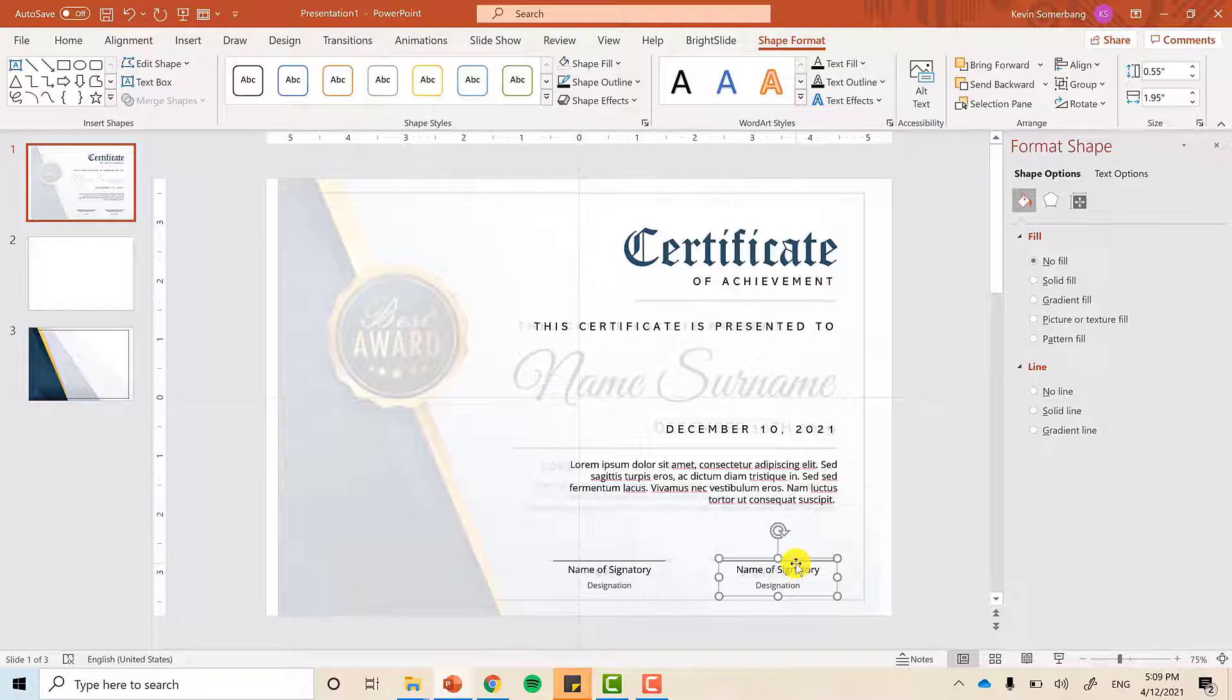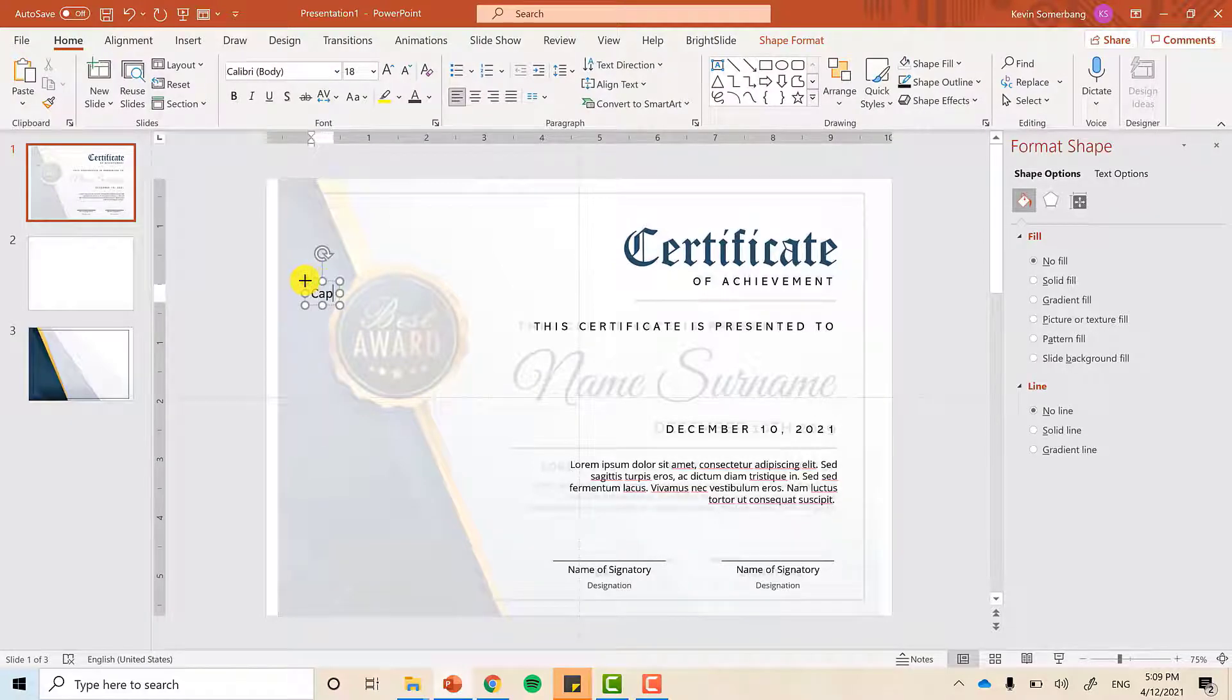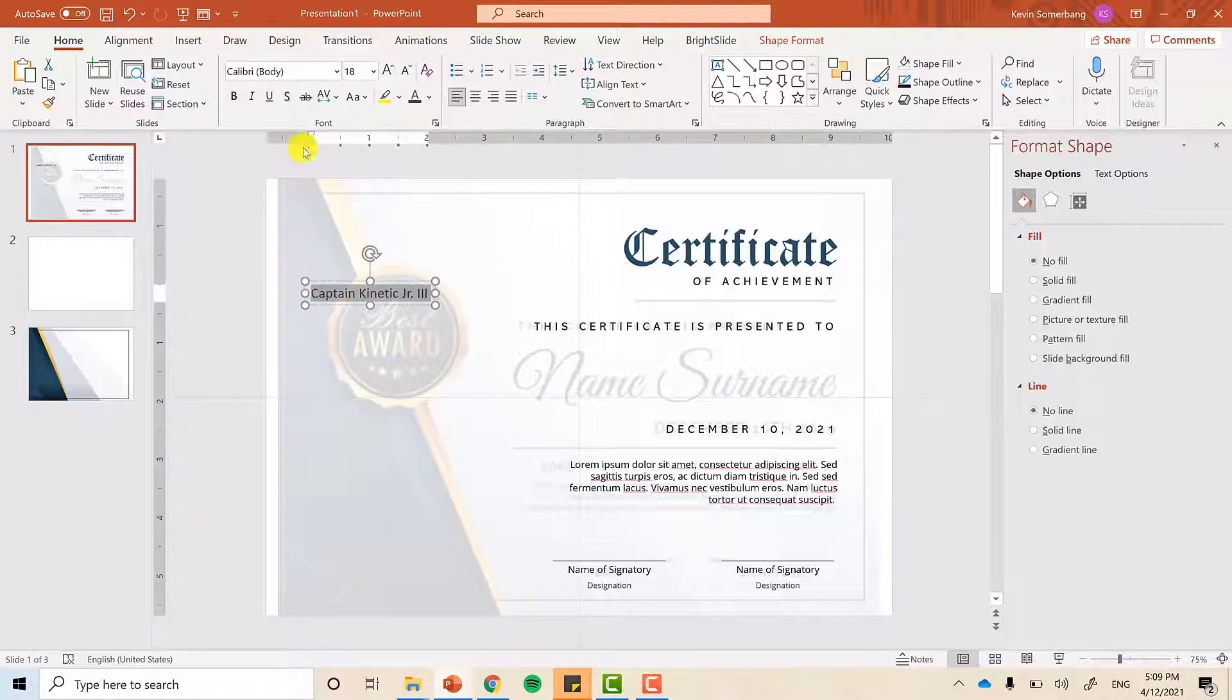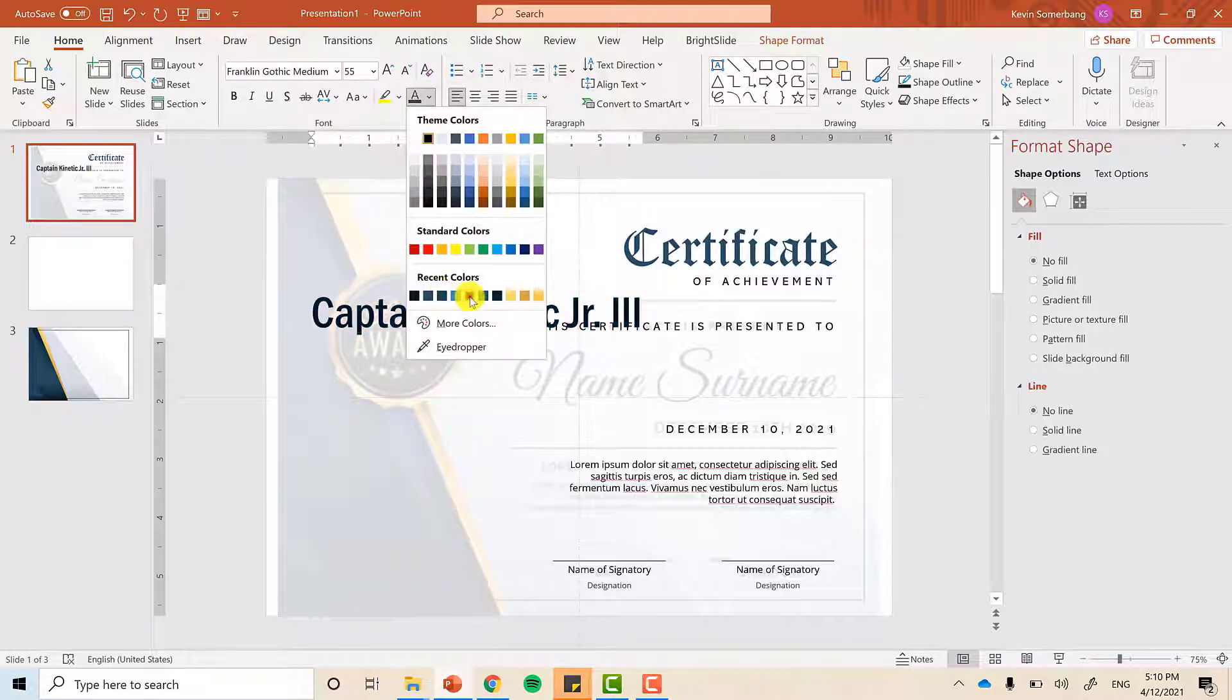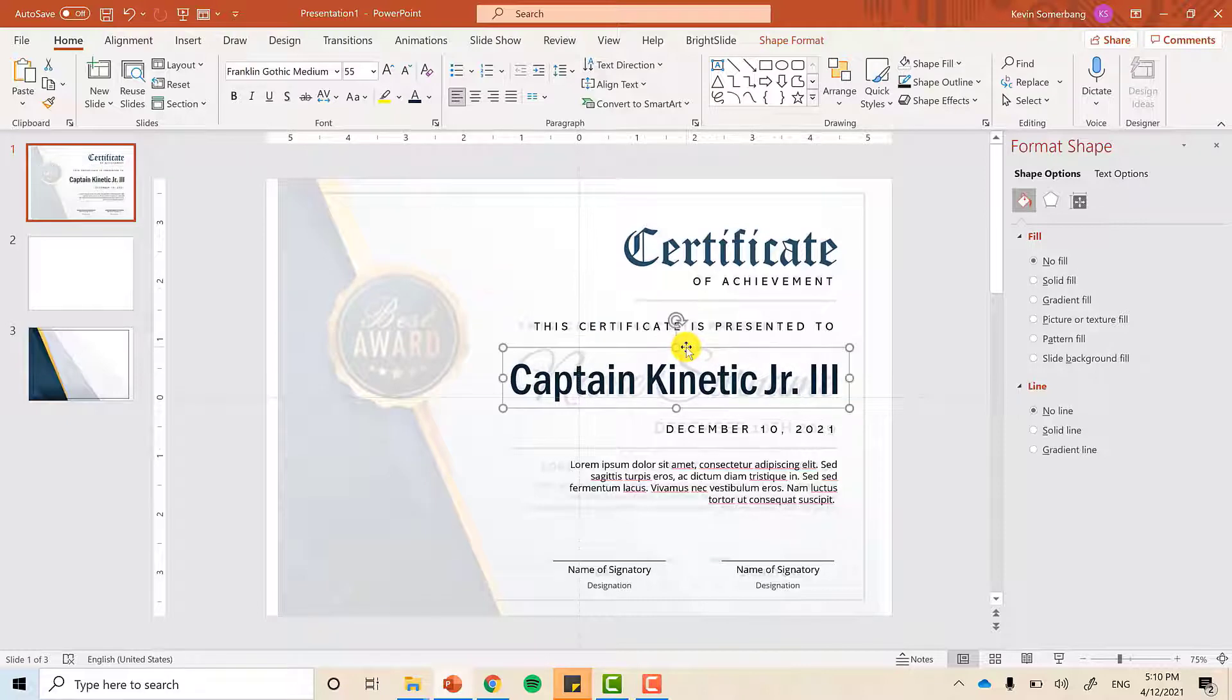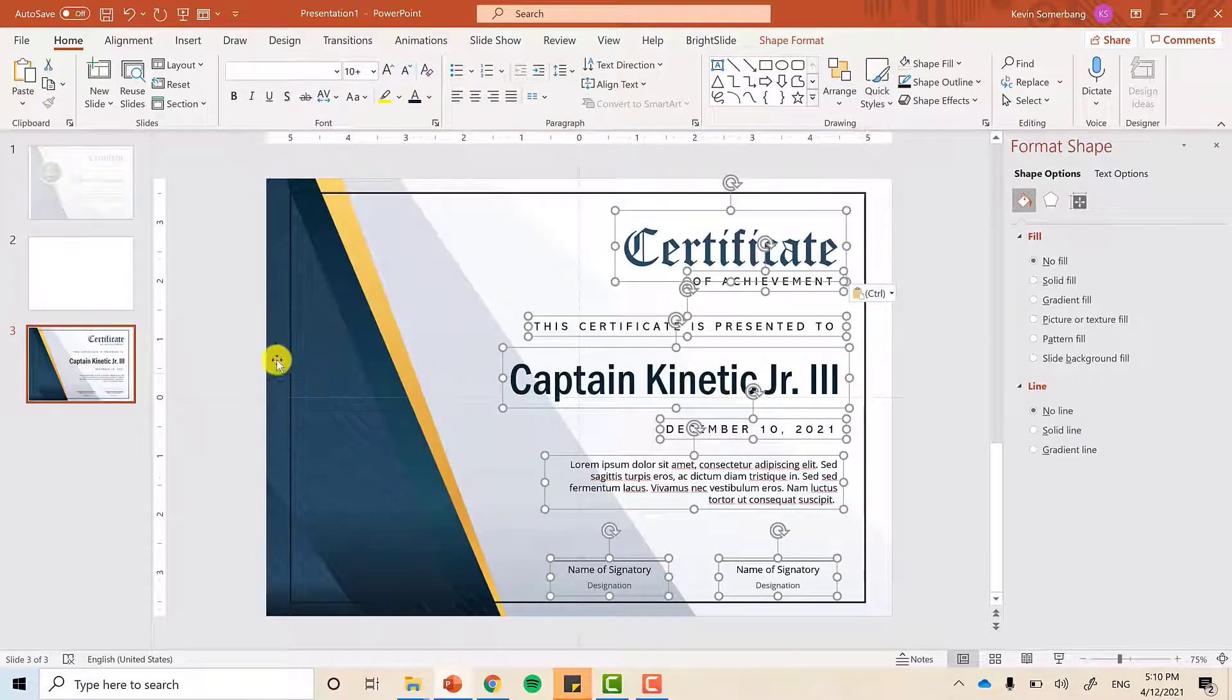And now it's time for us to put a name for our awardee. Now, let's pretend that it's going to be given to me. So, this is Captain Kinetic Jr. III. Why did I put Jr. III? Just to make sure that we have enough spaces to accommodate any long names. Change the colors to a better one. I think that's it. We are ready to cut this thing and then paste it to slide three. Done.